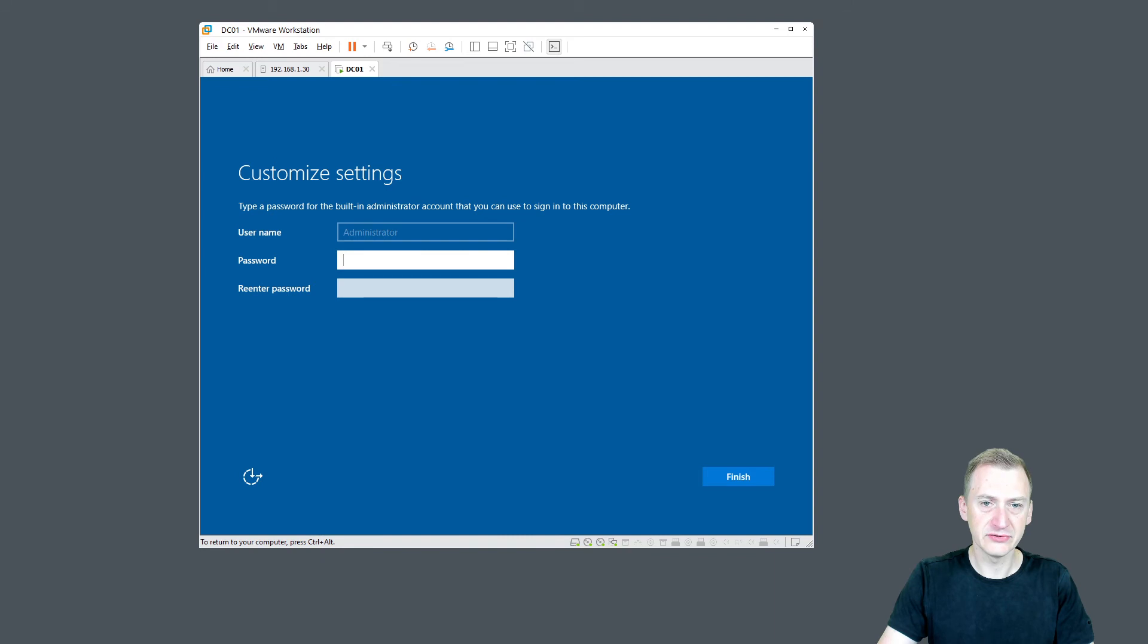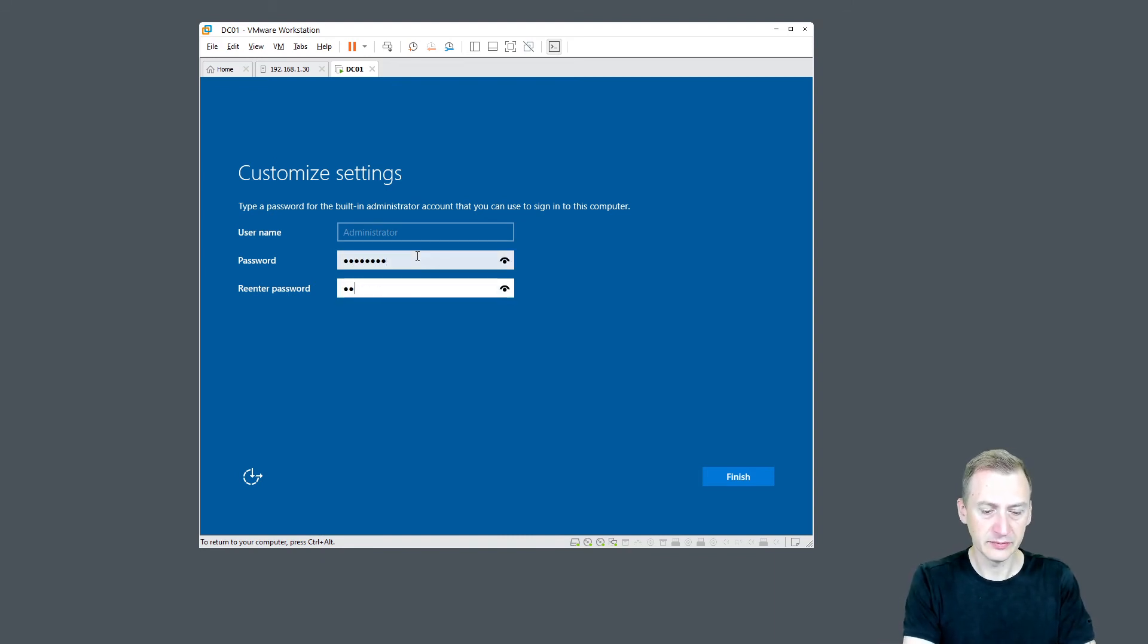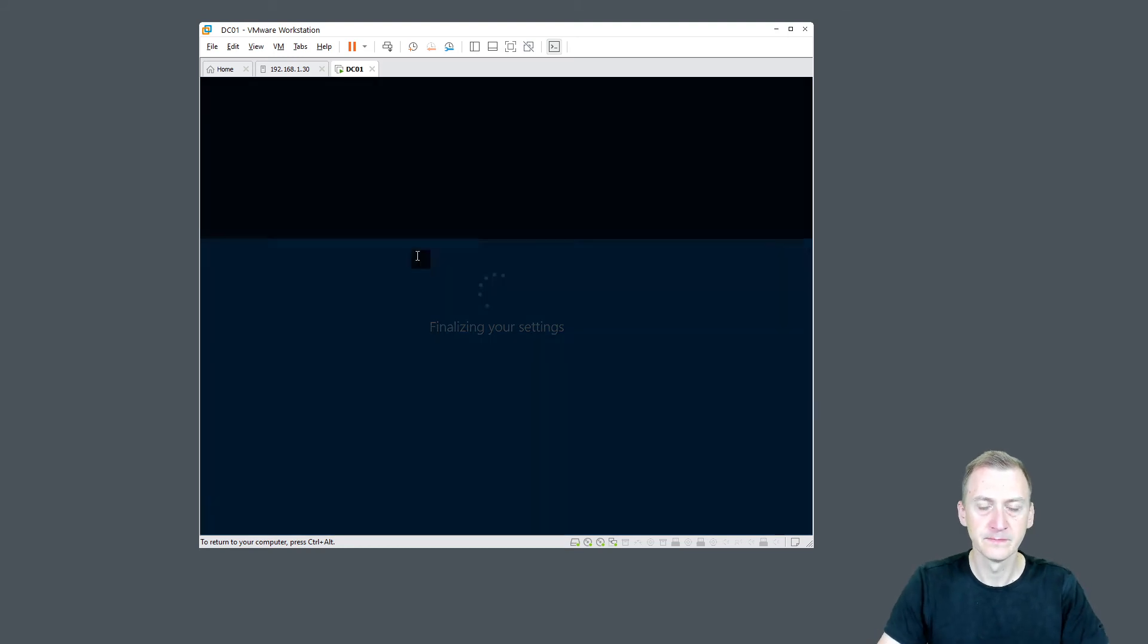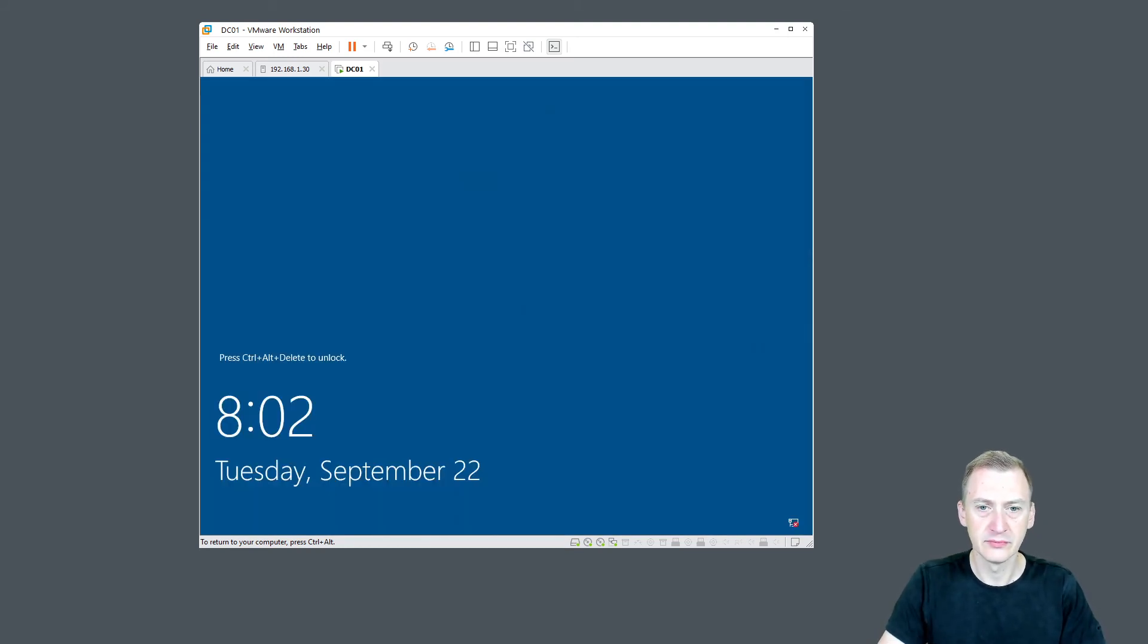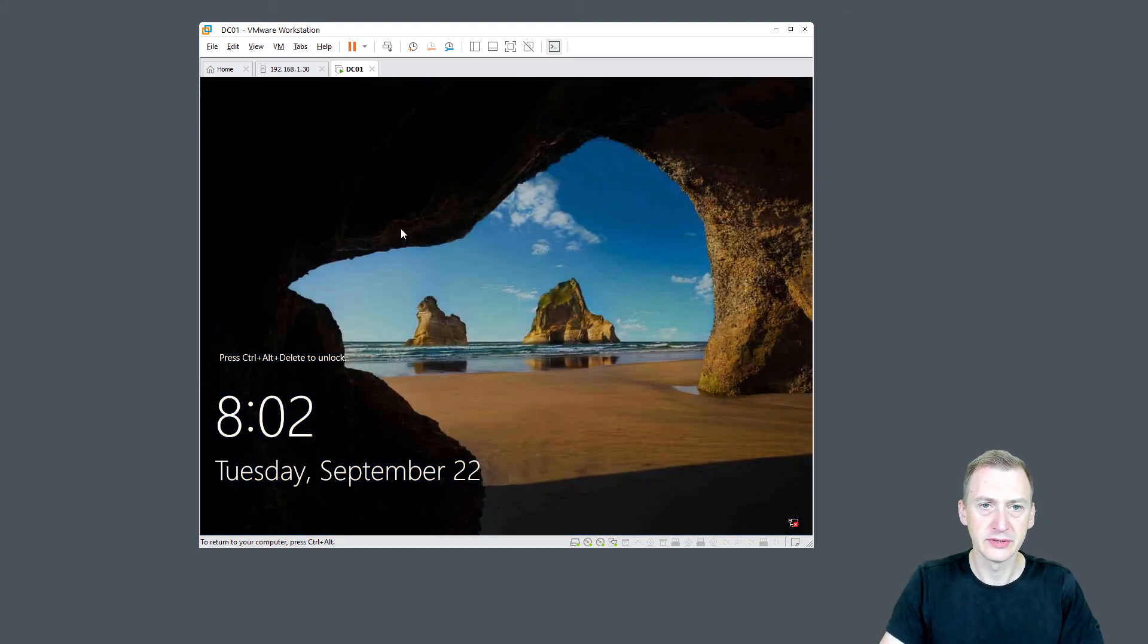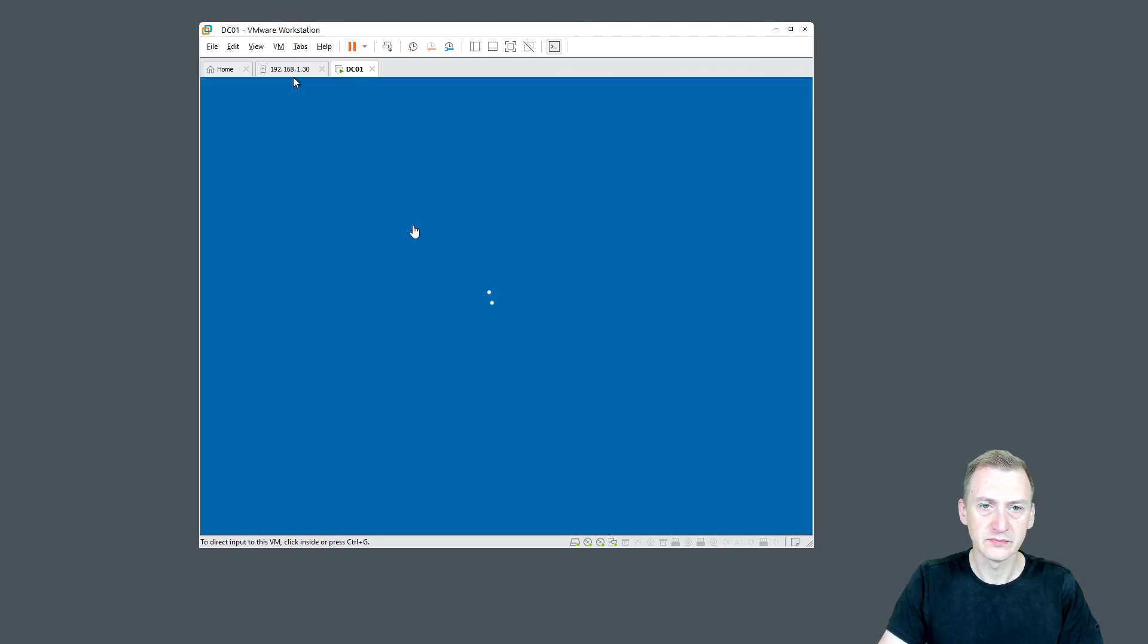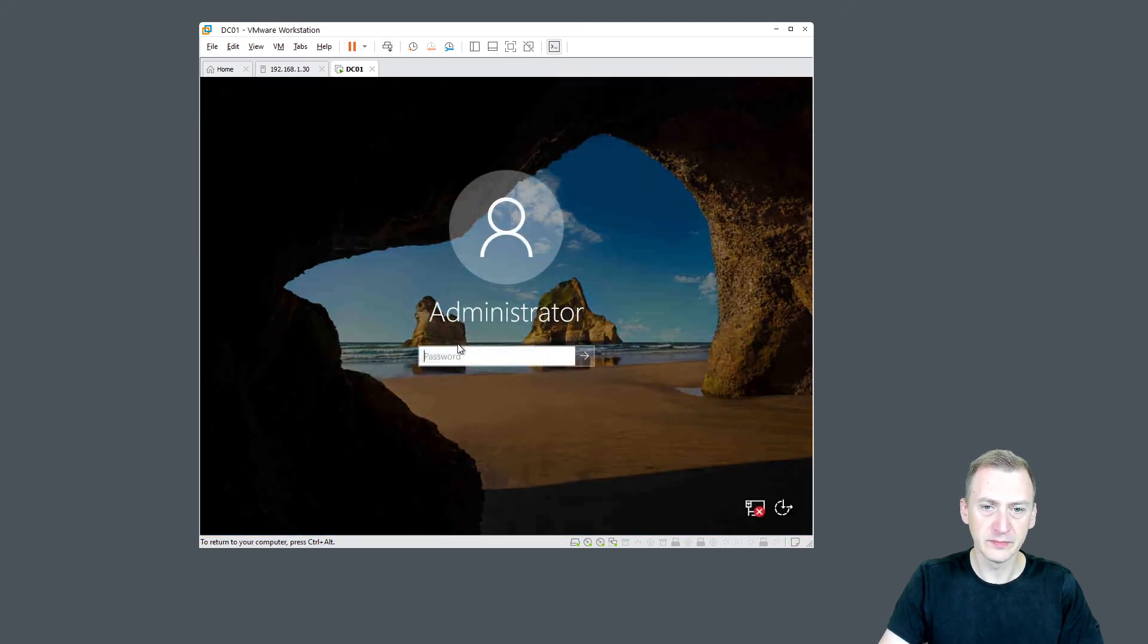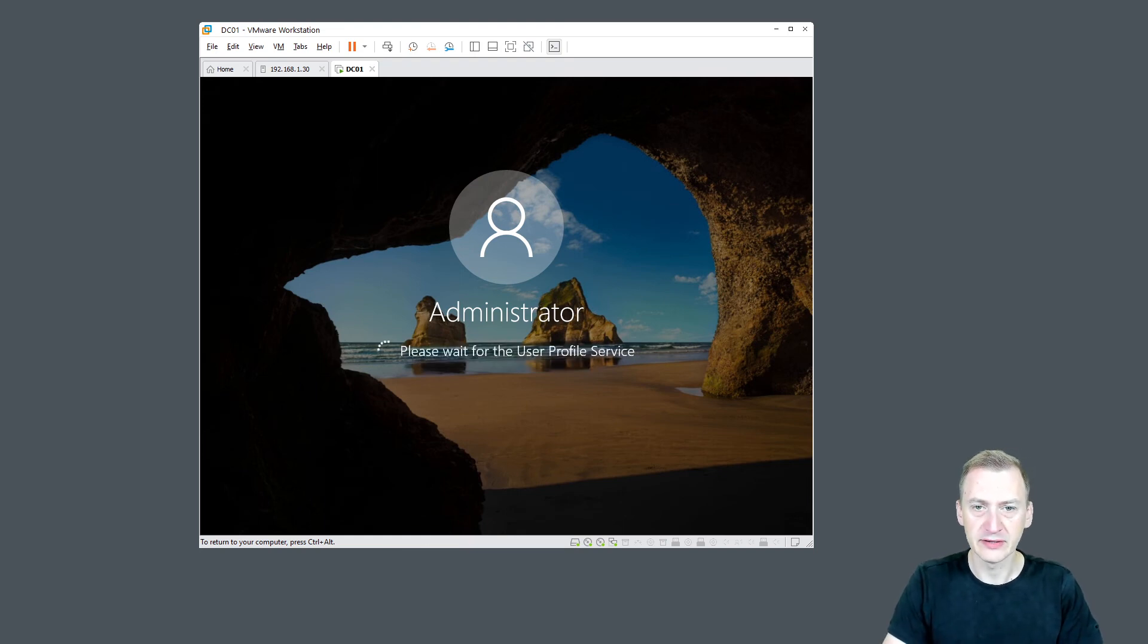So Windows finally finished the installation. I have to put in my new administrator password here. And hopefully we're ready to go.